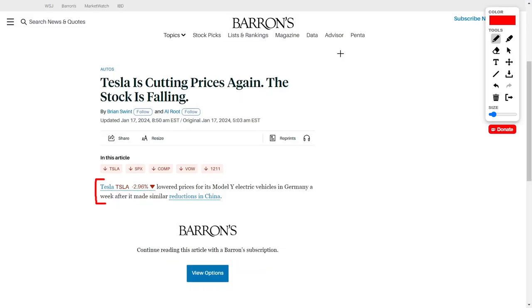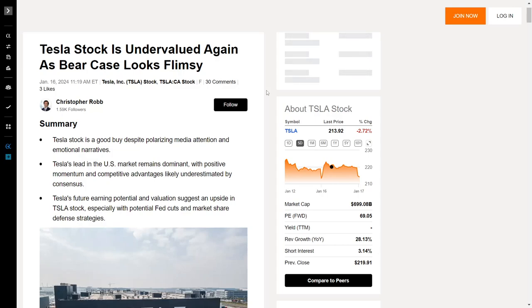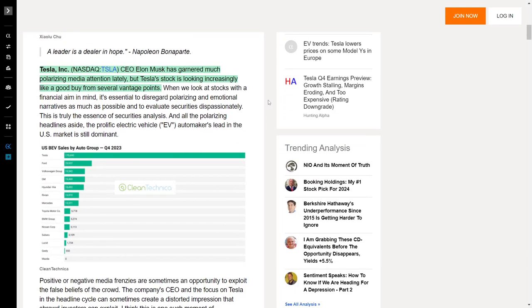We are seeing a multitude of companies make very interesting moves lately, including Tesla. Tesla is an electric vehicle manufacturer which also does energy storage and energy generation. Recently, they slashed the price for their Model Y variant in Germany, just a week after they slashed prices in China. Investors are not happy because this will negatively impact Tesla's margins. However, I think this is a wise move because it will increase demand.